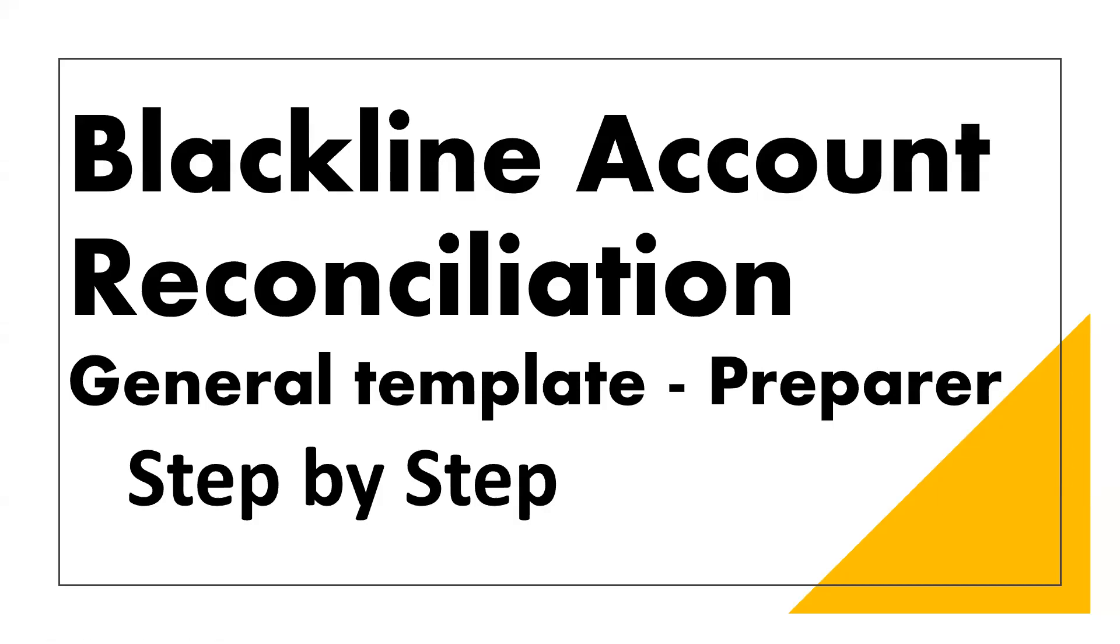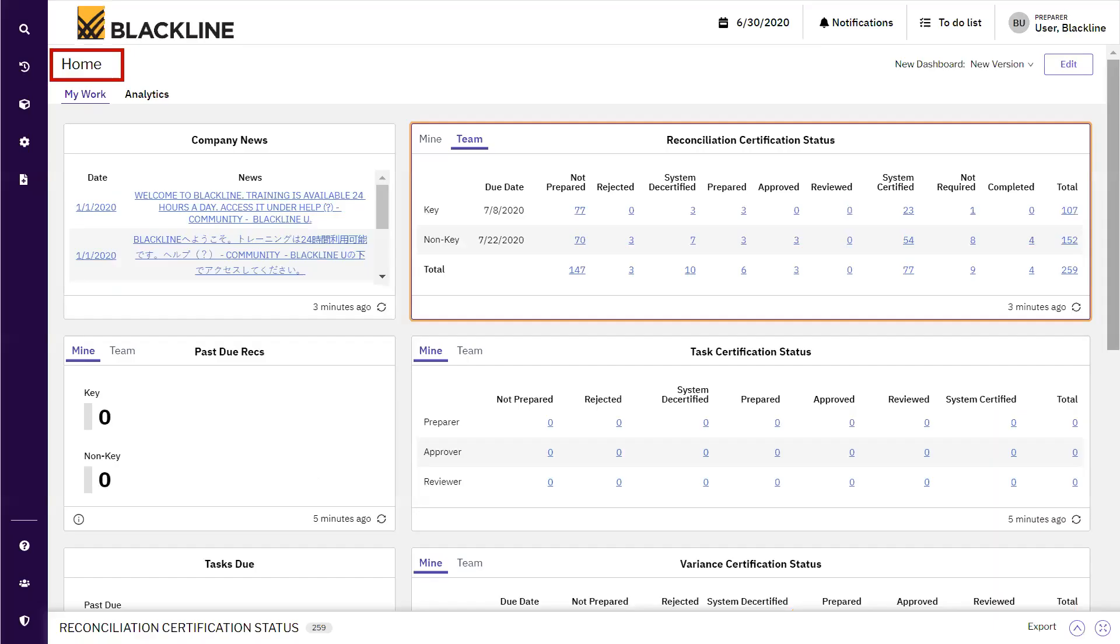Today we are going to discuss the detailed steps to prepare an account reconciliation within the BlackLine application.